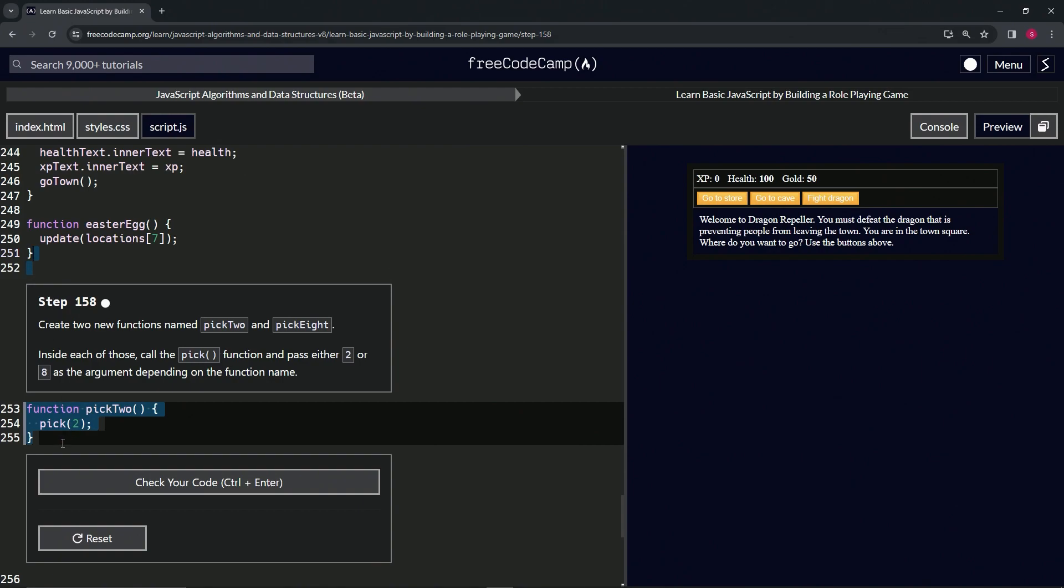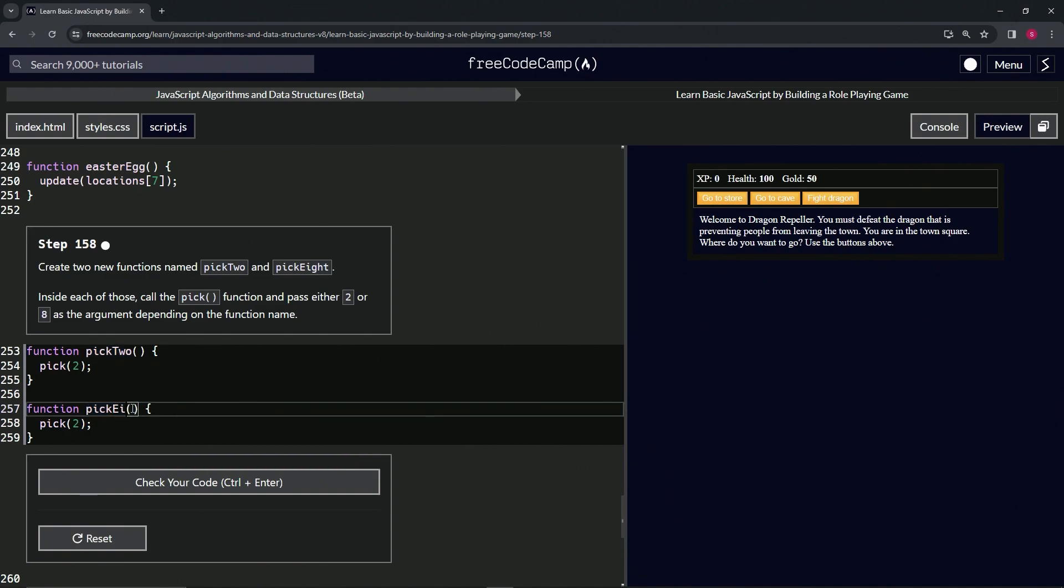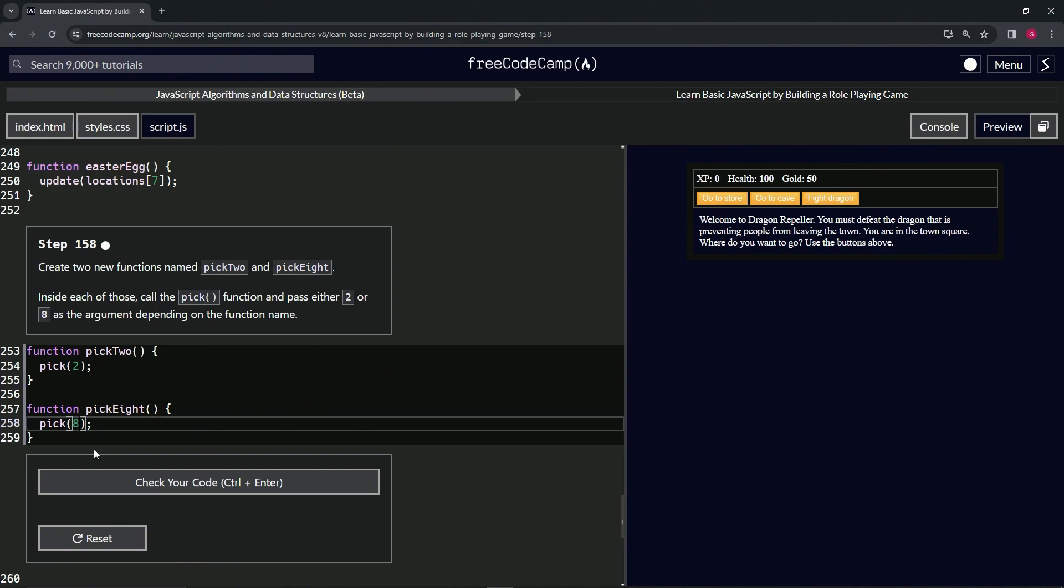Copy that, drop it off after 255, change the word two to the word eight. All right, and then change the number 2 to the number 8, and that should take care of it.